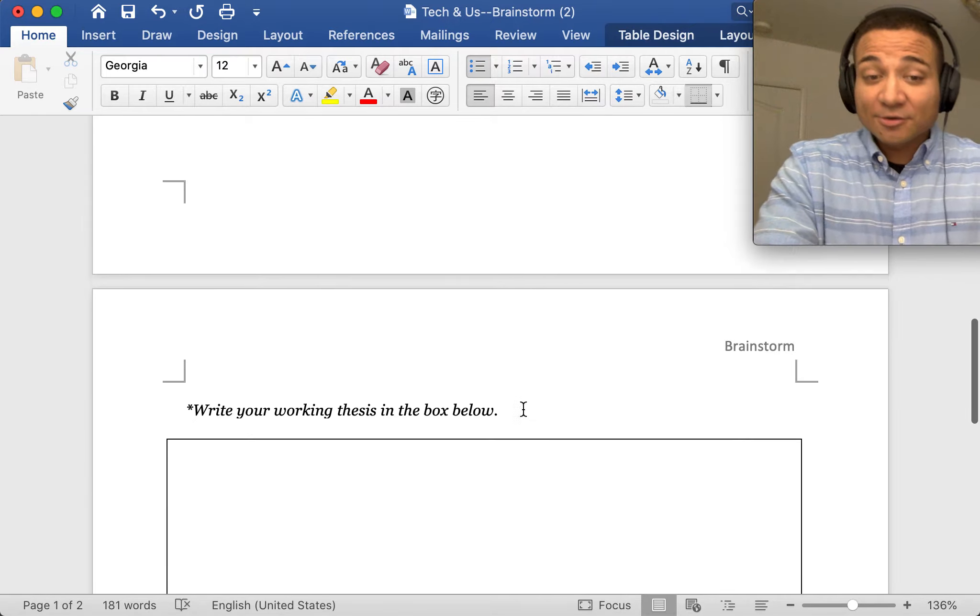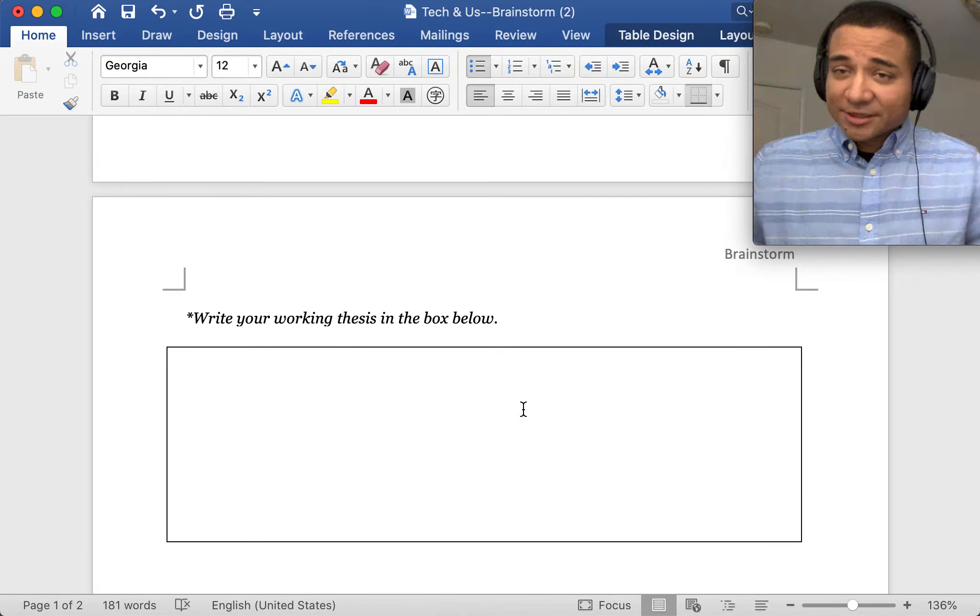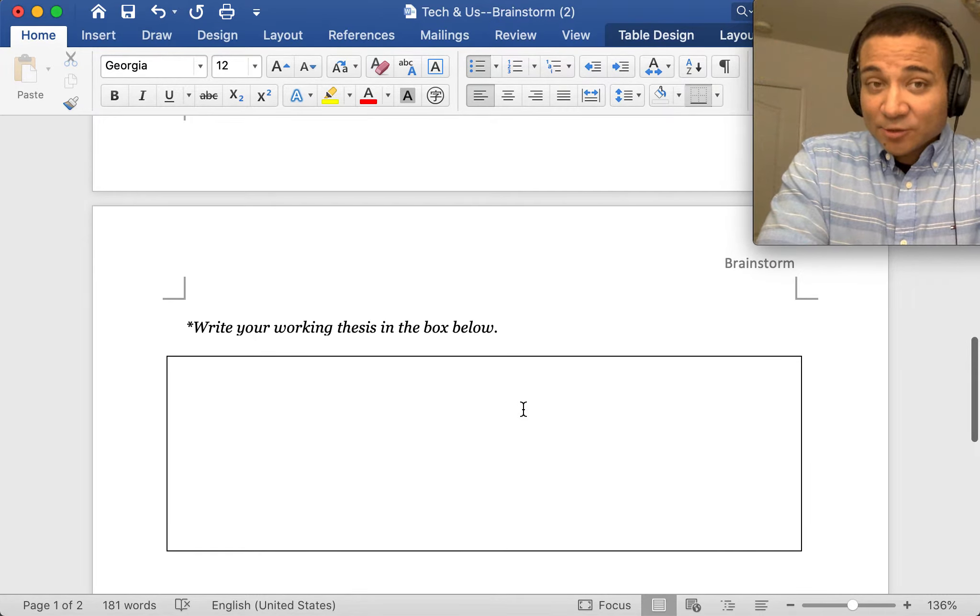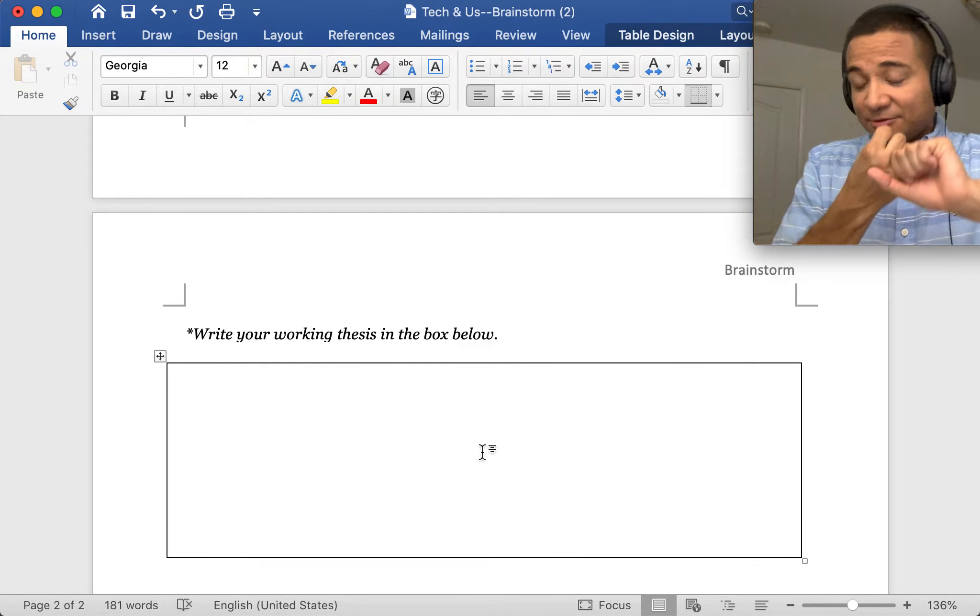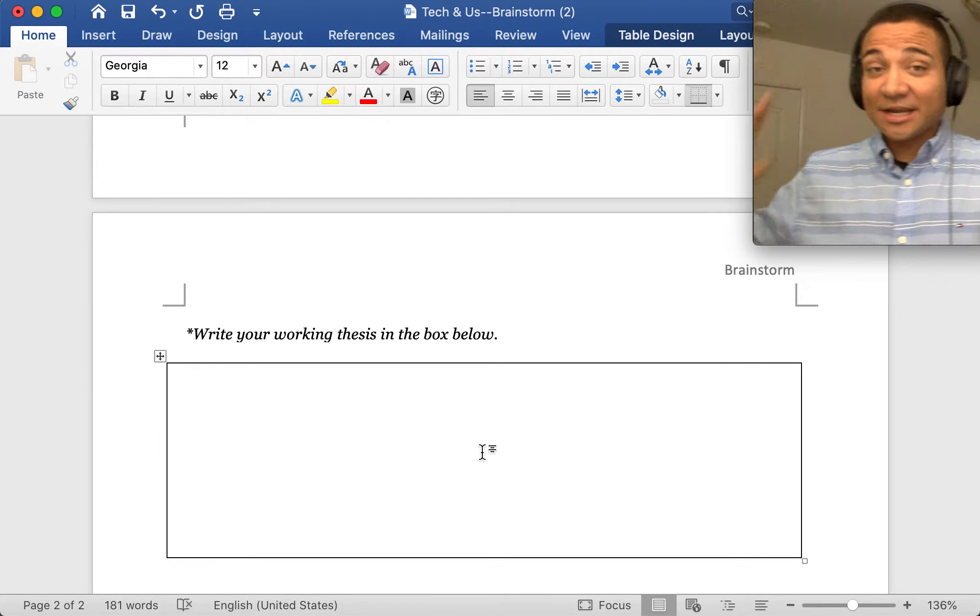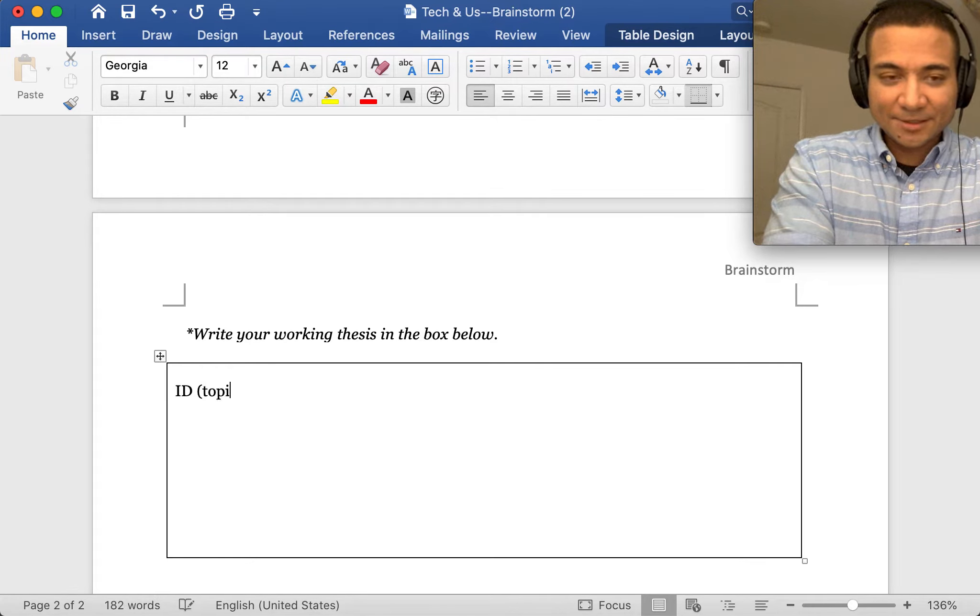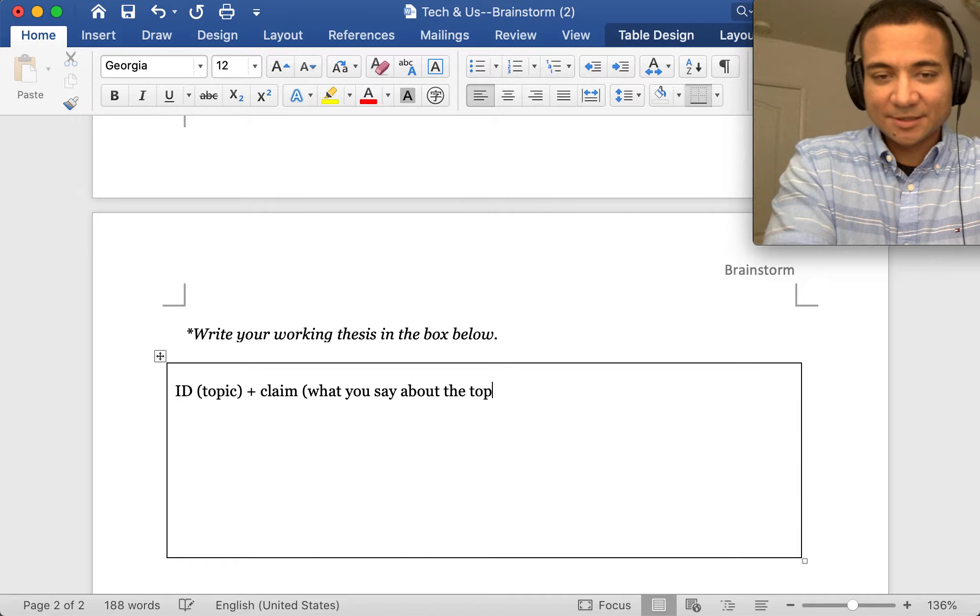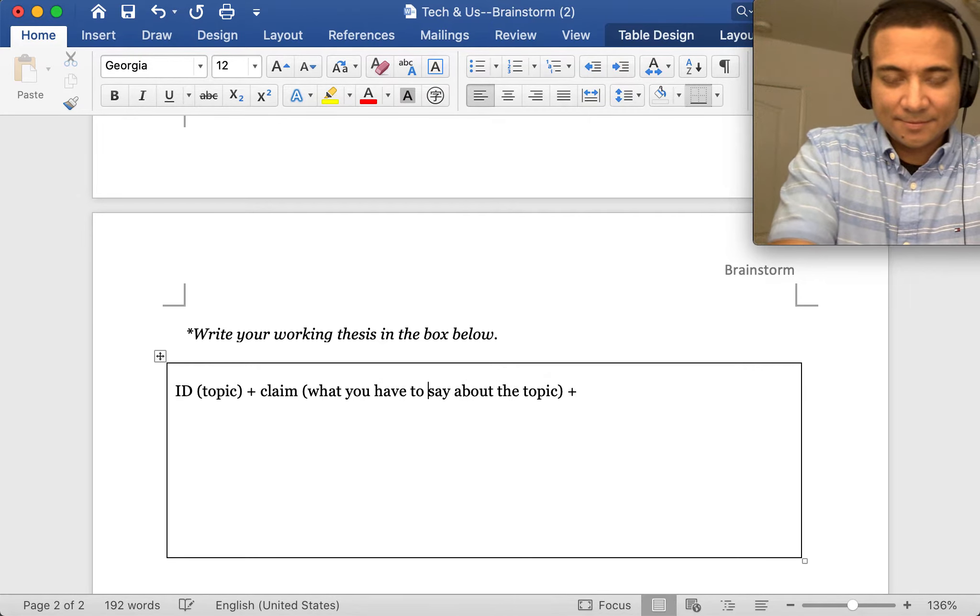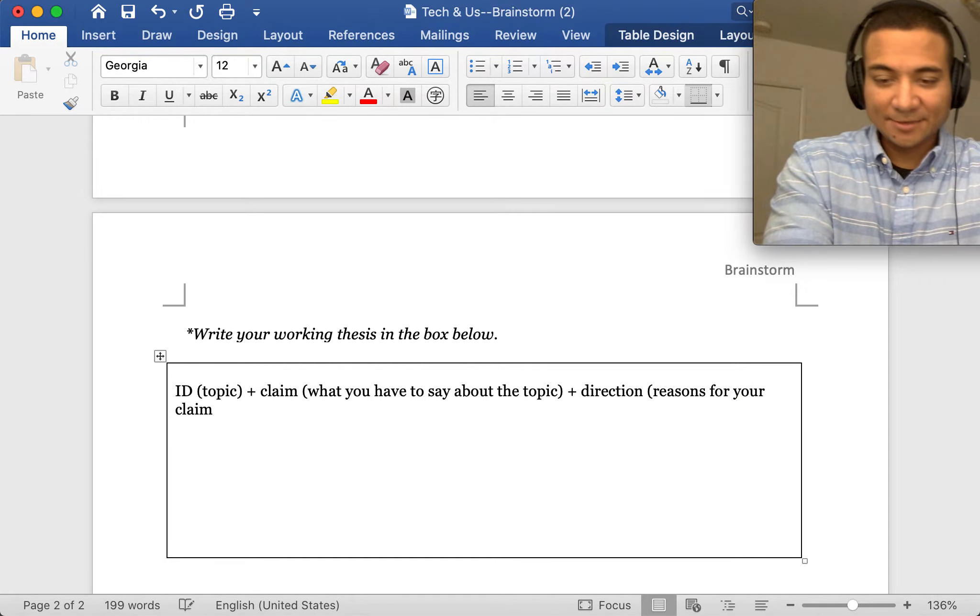Next thing you have to do is write your own working thesis. Remember from our thesis lesson, the thesis is really the project of your whole assignment, of your whole paper. With our thesis, we have identification of the topic plus claim, what you have to say about the topic, plus direction, reasons for your claim, equals thesis.